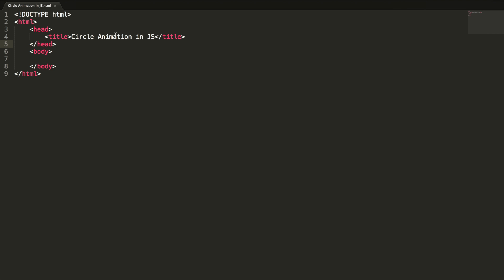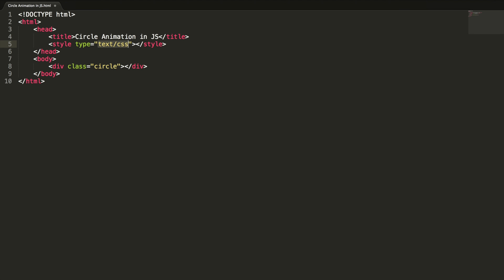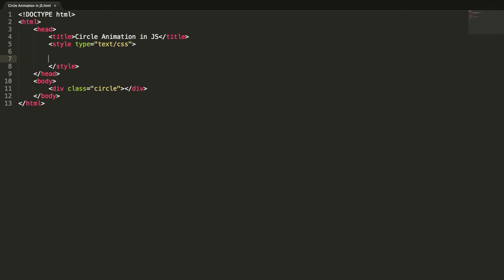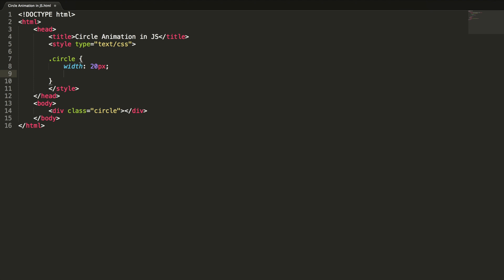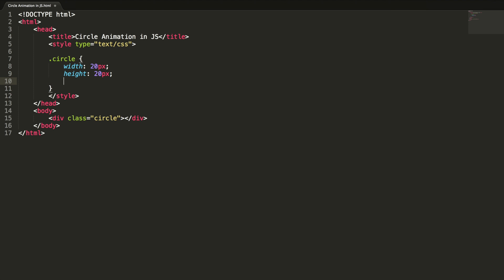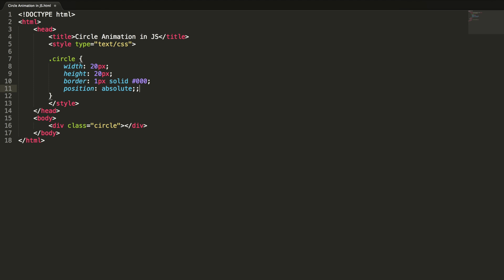I'm not going to use any image in this lesson for the animations — I'm just going to create a circle using an HTML div and a CSS class: div class circle. Now we need to write the definition for this class. The style for circle: width 20 pixels, height 20 pixels, border 1 pixel solid black, and position absolute.